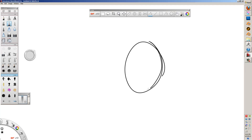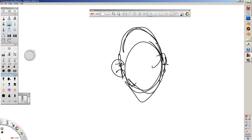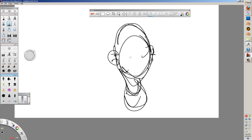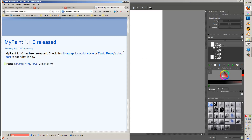Hey guys, Master Zeon here coming to show you a new drawing program that's been updated recently for Windows and it's phenomenal. And it's not Sketchbook Pro — this program is a joke.